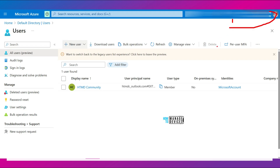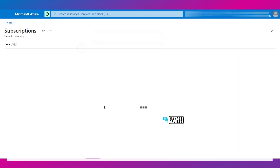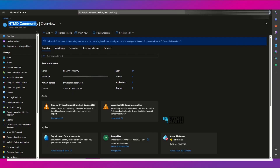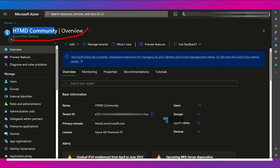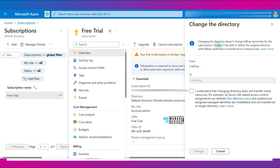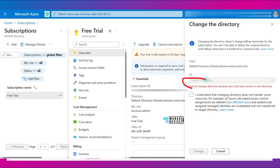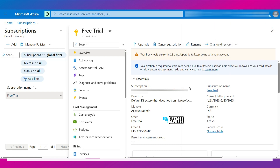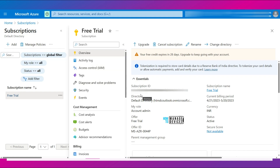Now let's check how to move a subscription from this directory to a different directory. You can see a subscription here, and I want to move this subscription to a different directory called hdmd community. If I click on change directory, it says 'cannot change directory because you only have access to one directory.' So what I am going to do is invite a user from the hdmd community directory into this directory, log in with that user, and then change it.